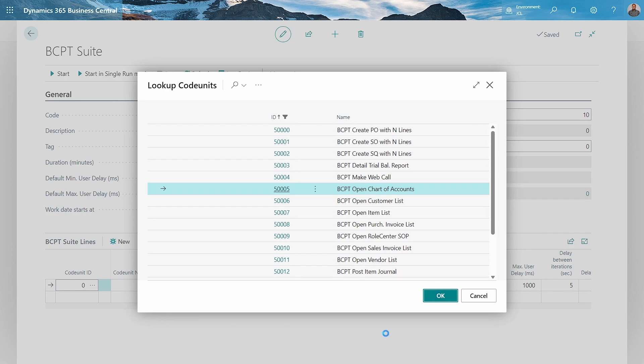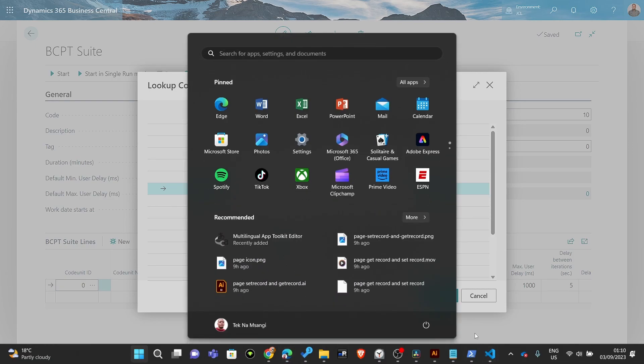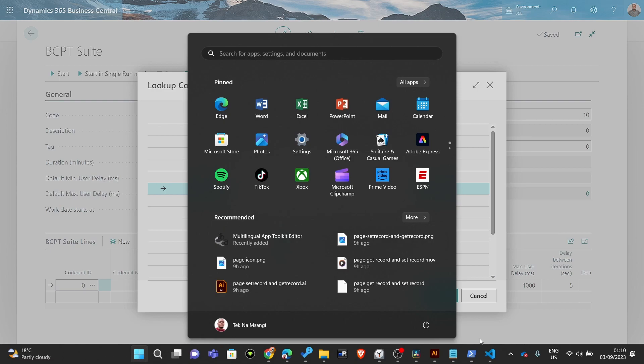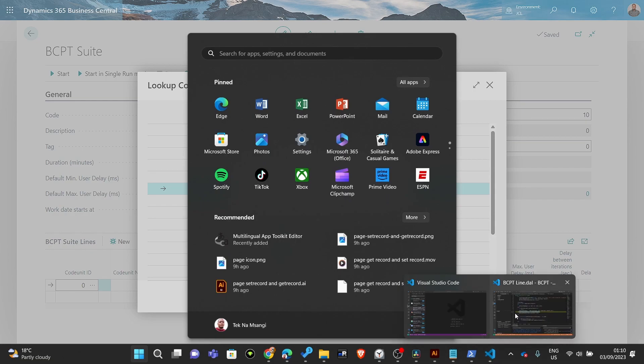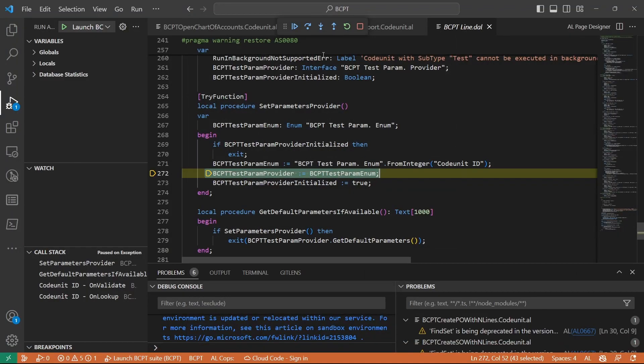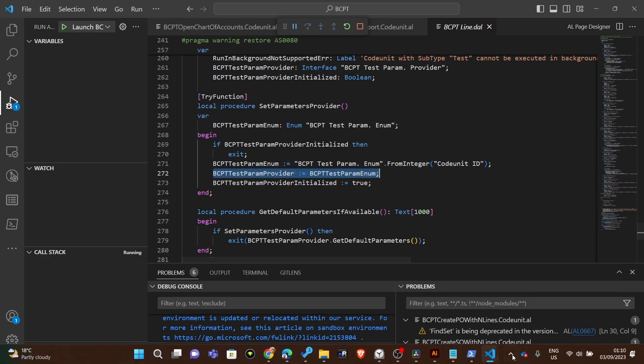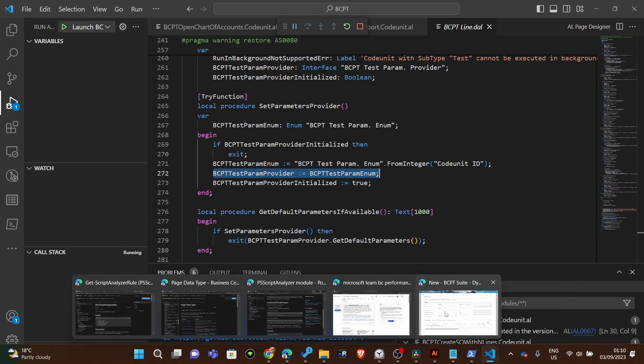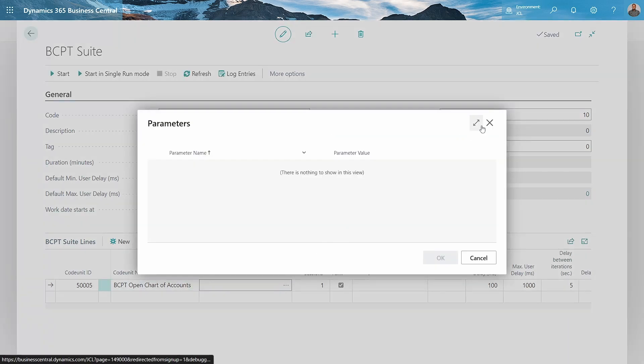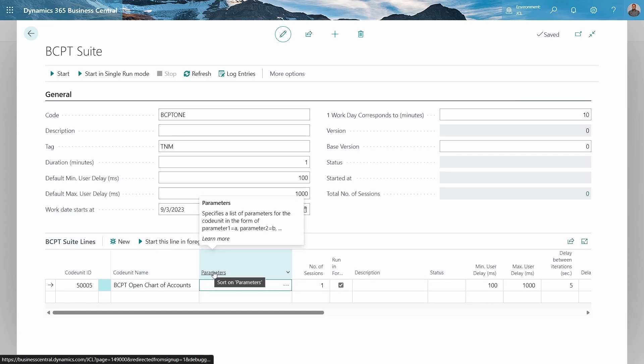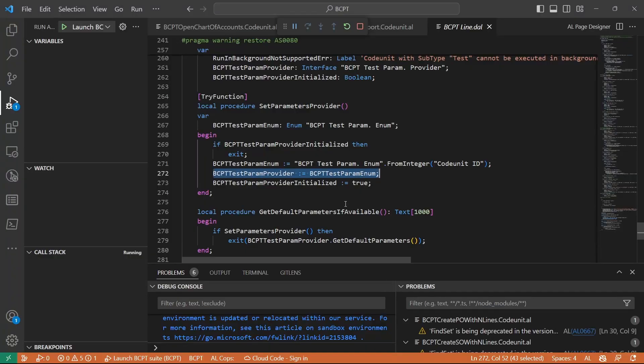Do I have an error? There was an option for parameters, and it was expecting me to select the parameters provided for this opening of the chart of accounts.